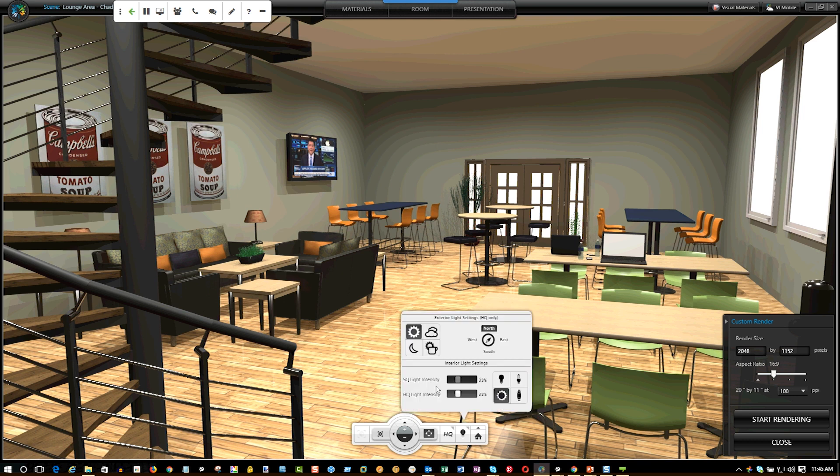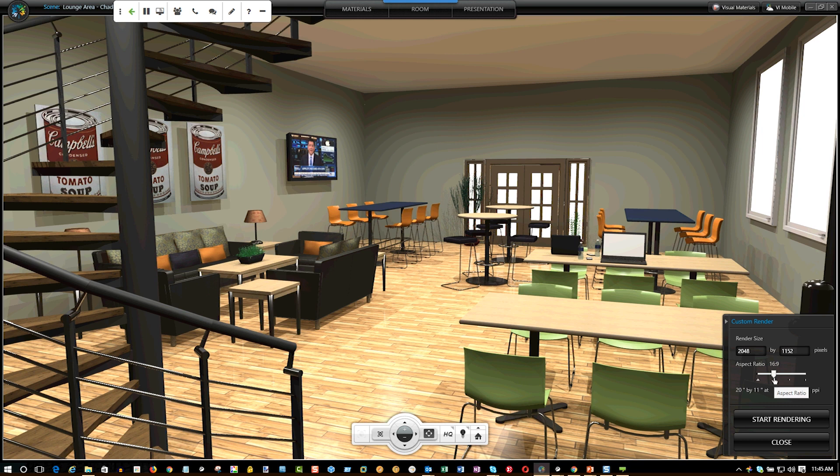We can change the light intensity, we can change the direction of the light and the light types. So the first thing we're going to see here in the custom render window, the render size.